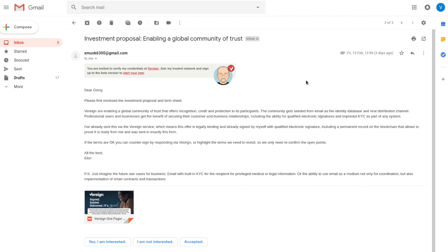I've already sent this via the new Vereign service, which means this offer is legally binding and already signed by myself with qualified electronic signature, including a permanent record on the blockchain that allows to prove it is really from me and was sent in exactly this form. There's a lot in that paragraph.